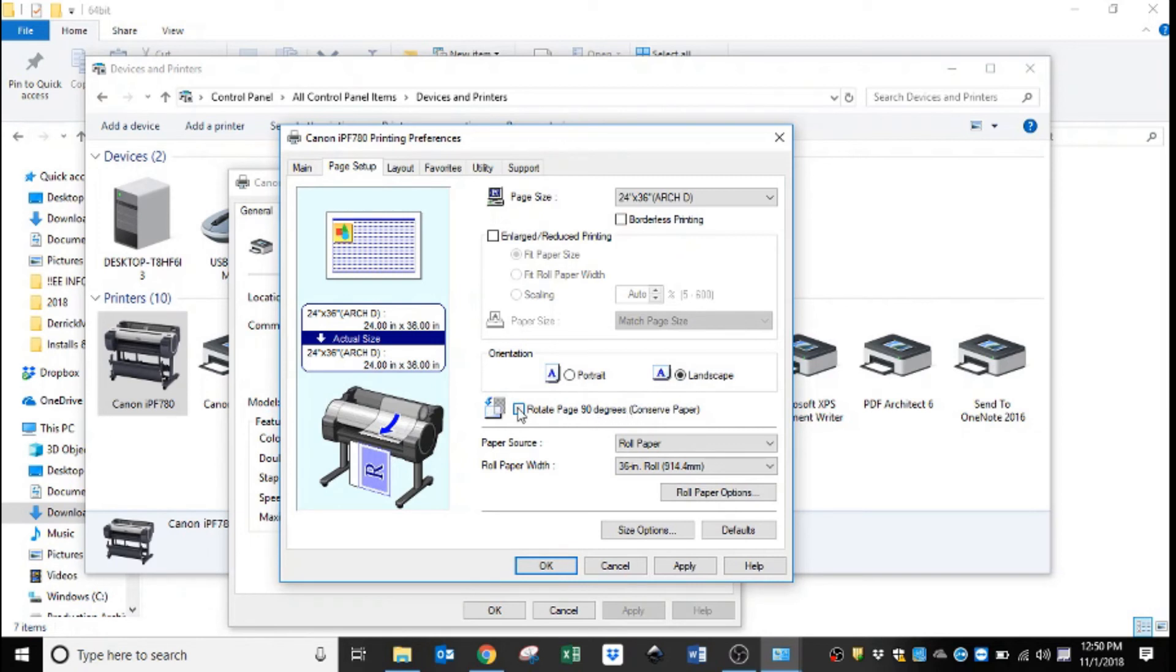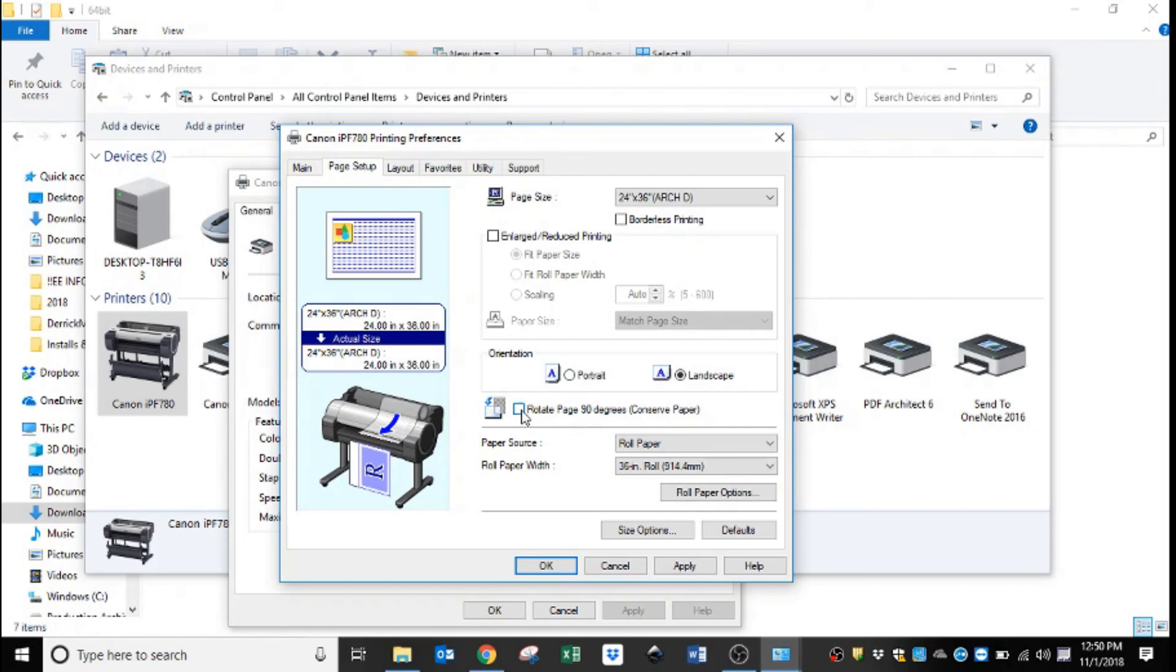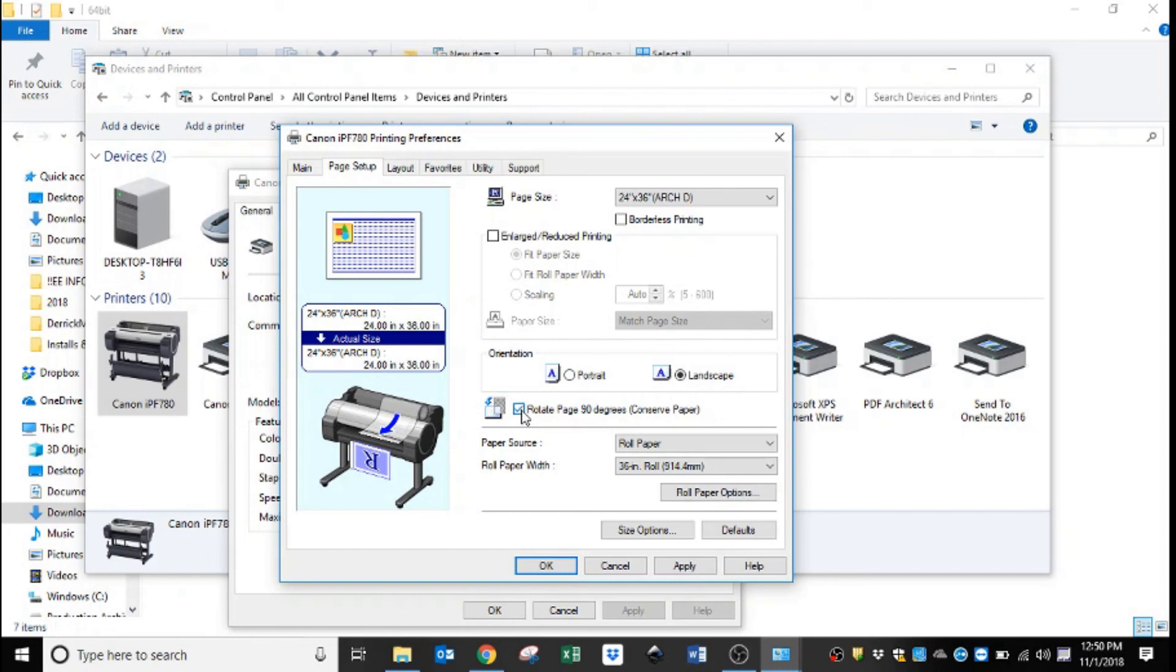And then just below that, a good rule of thumb with Canons: anytime you have landscape selected, you want to have this rotate page 90 degrees to conserve paper box checked. And if you look at the R in the printer, if you turn that off it's still showing as a portrait document, but when you turn it on it turns it sideways. So that way on 36 inch wide media, a 24 by 36 inch document will print out a full 36 inches wide and only use two feet out of the length of the roll.